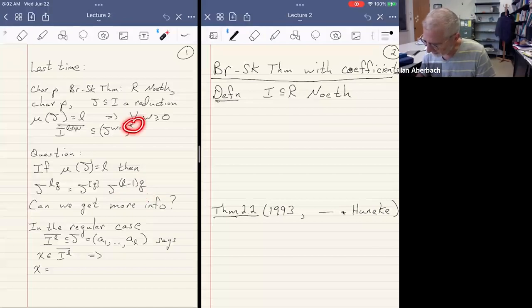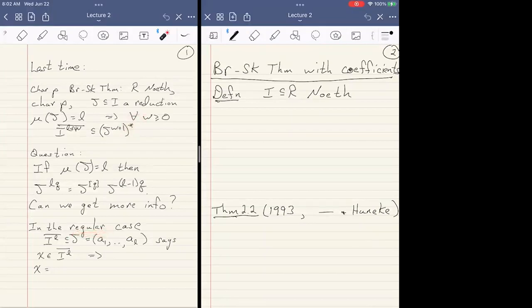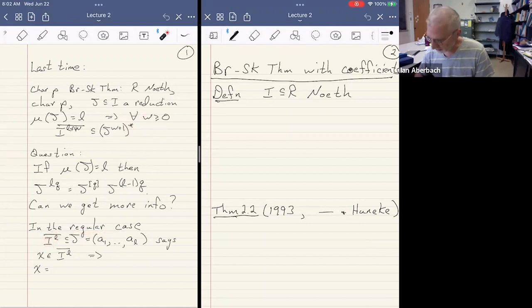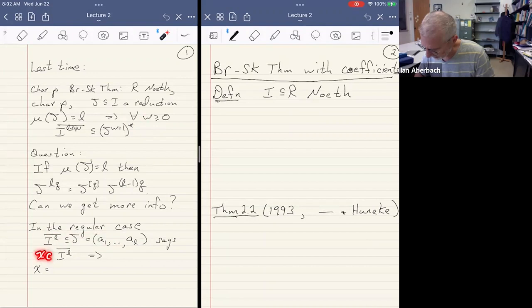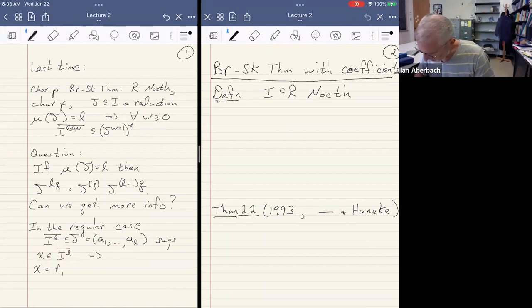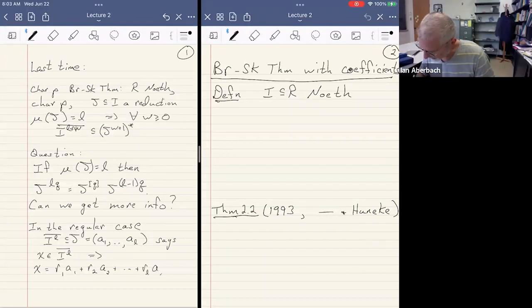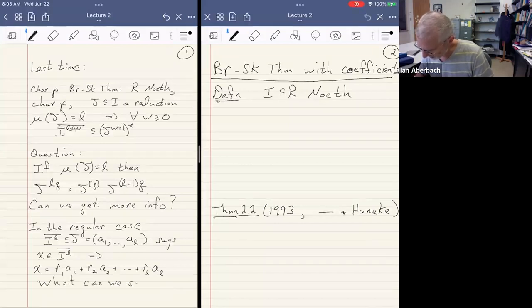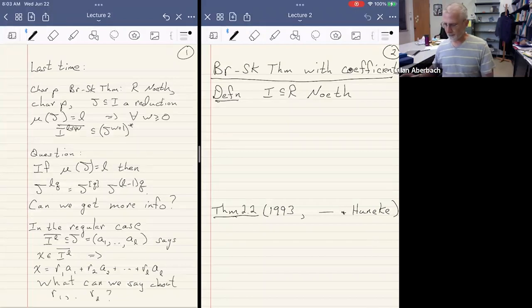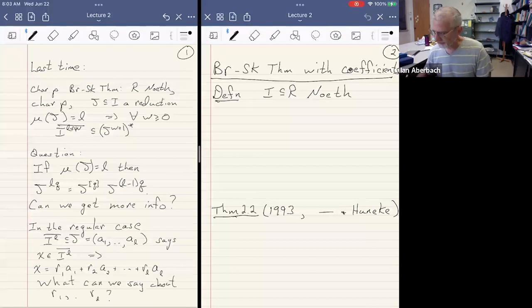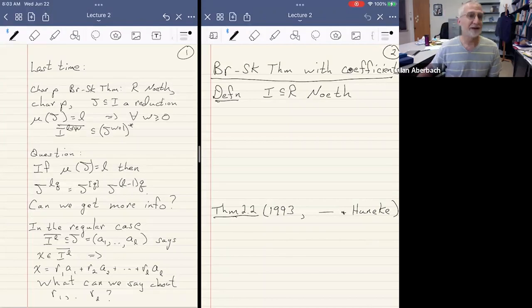Let's suppose that we don't have the tight closure here, so that we're in a regular ring. Then if we look at I to the L integral closure, that's contained in J. And say J is generated by A1 through AL. So then an element X in I to the L bar implies that X equals R1 A1 plus R2 A2 plus RL AL. The question then becomes, what can we say about the R's?